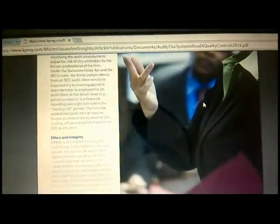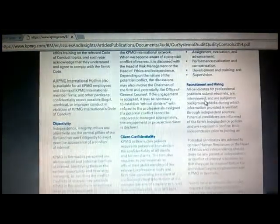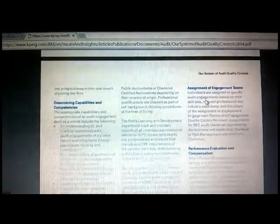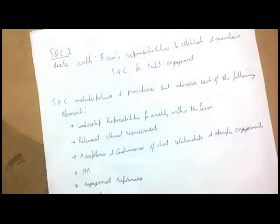Ethics, integrity, and confidentiality are also part of quality control. KPMG states that they do not disclose the confidential or important information of clients to third parties without their approval, unless required by law. These elements are part of the system of quality control, giving you an idea of what quality control involves.